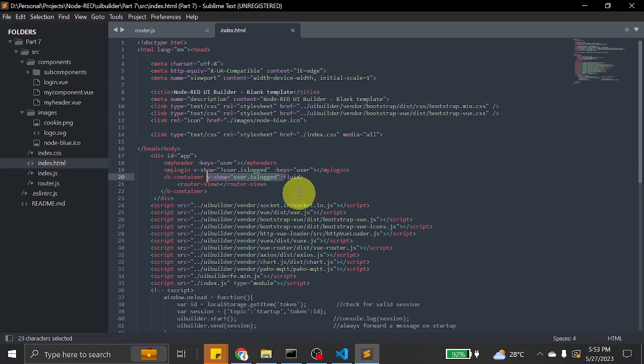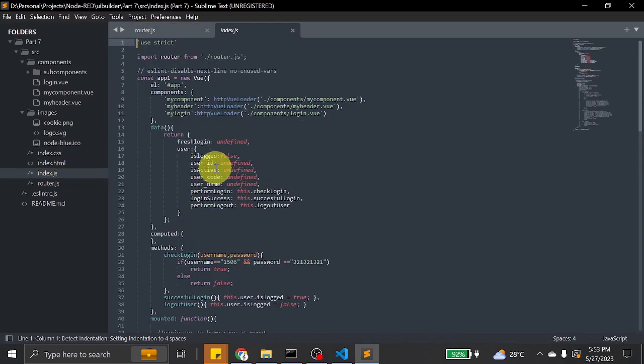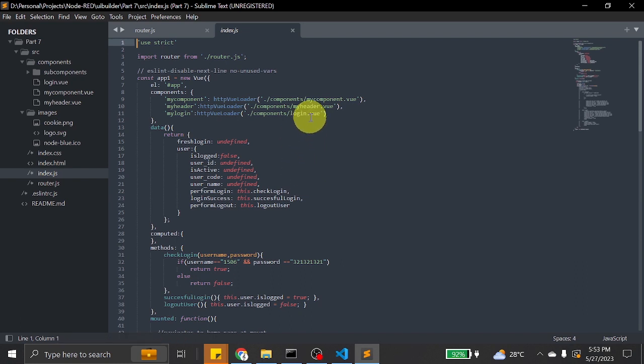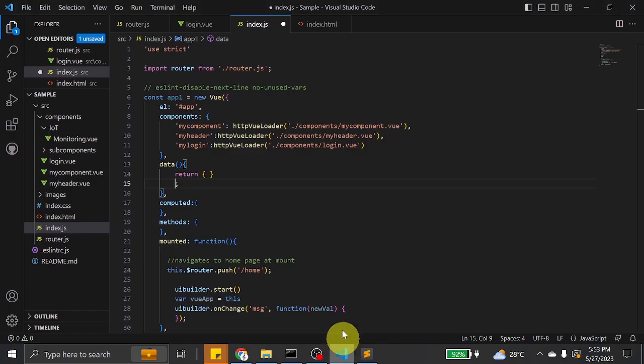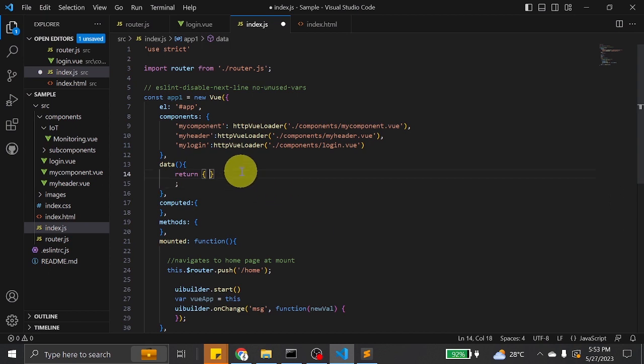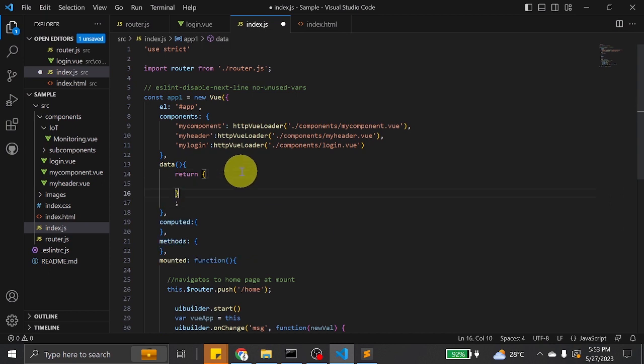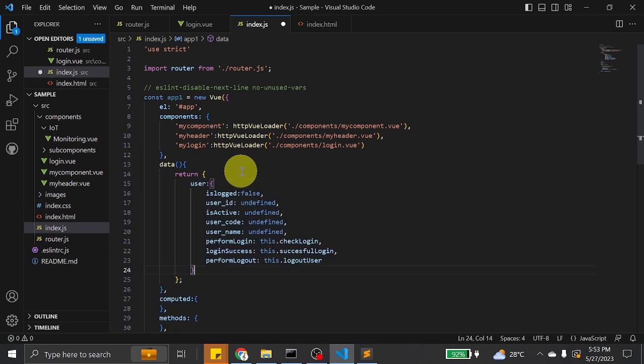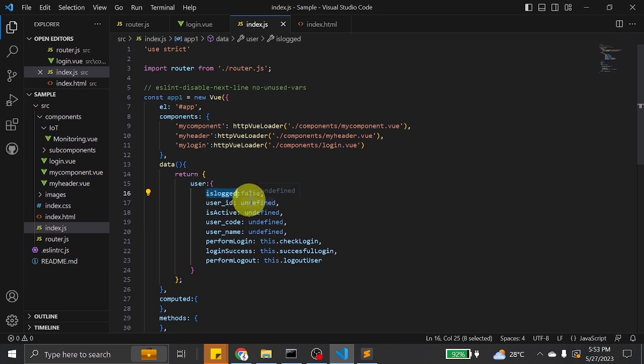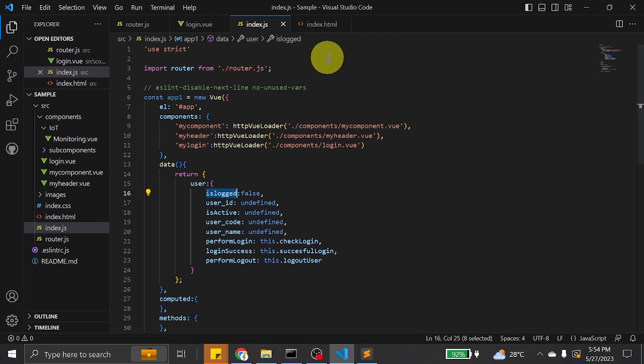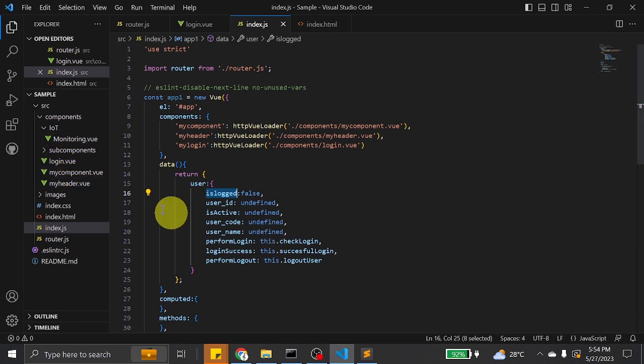Let's get to index.js and find the value user. The slug plug is the boolean we will use whether we will display the login form or the content, or the components rather.